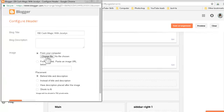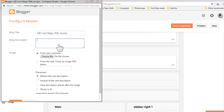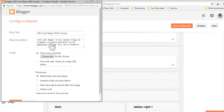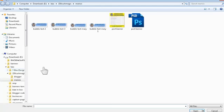For the header, depending on what header you have, click on it and choose your header. Put a description of what your blog is all about. For this one I'll do a fast description: 'This is my newest blog to promote and give guidance to my downline and for any new prospect.' Then choose your header image file.